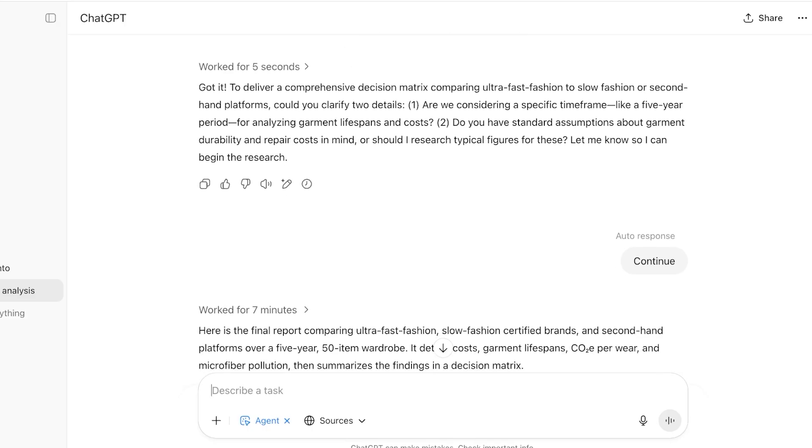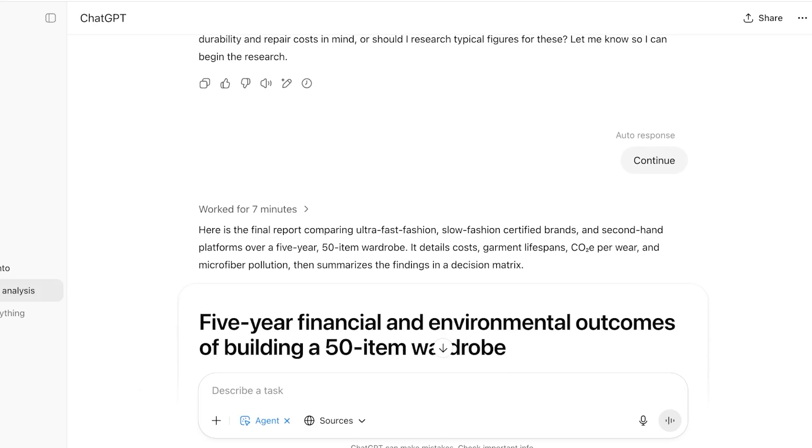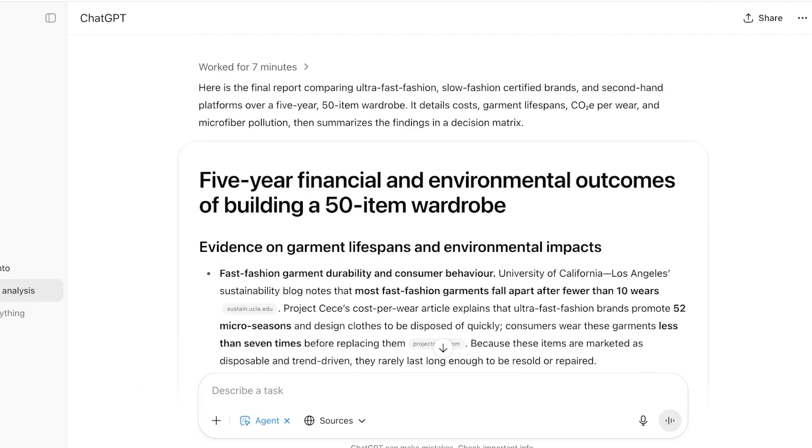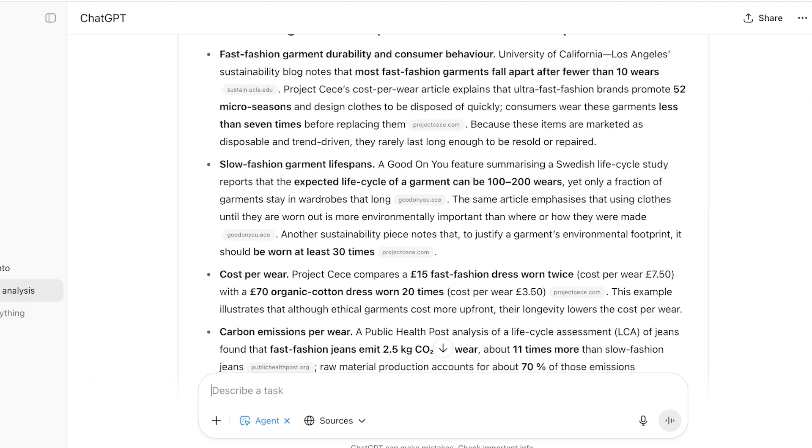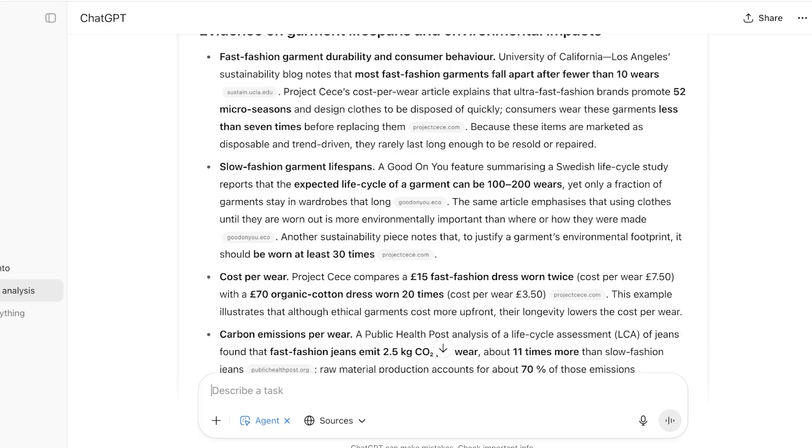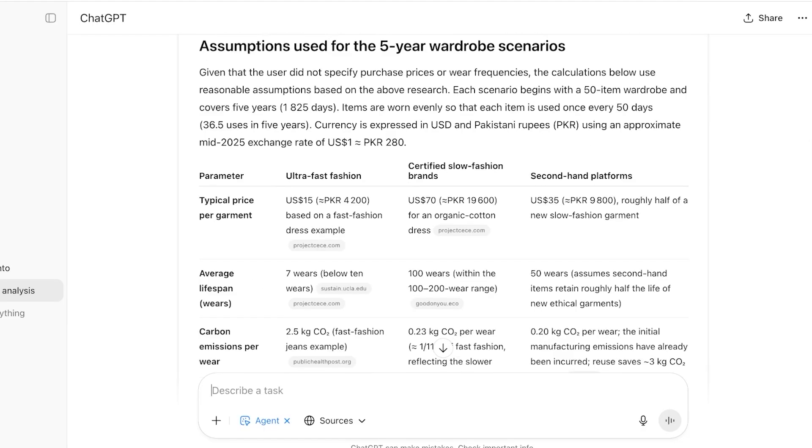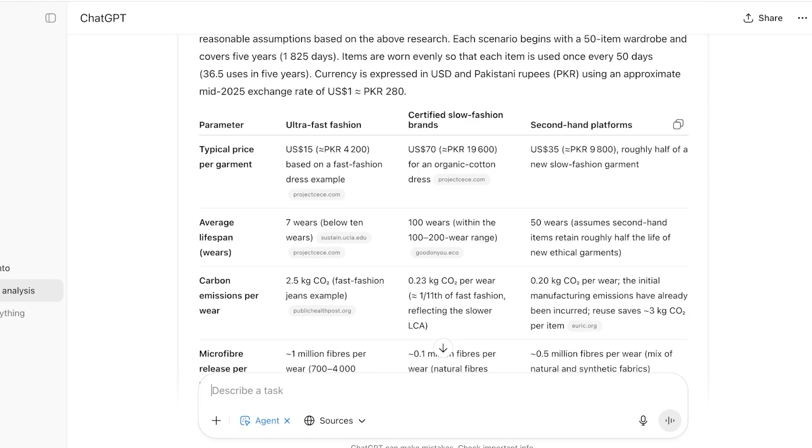After that it asked me two more questions as a follow-up. I just proceeded with an auto-response. You can provide an answer but I prompted not to. And then it took seven minutes to create the entire report for me. First off it's showing me some evidence on garment lifespans and environmental input, and then assumptions used for the five-year wardrobe.